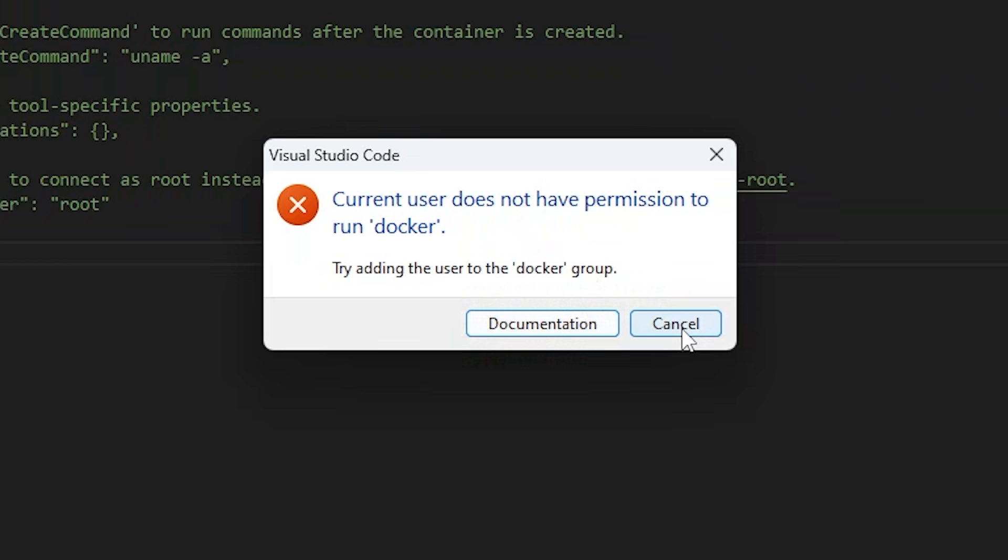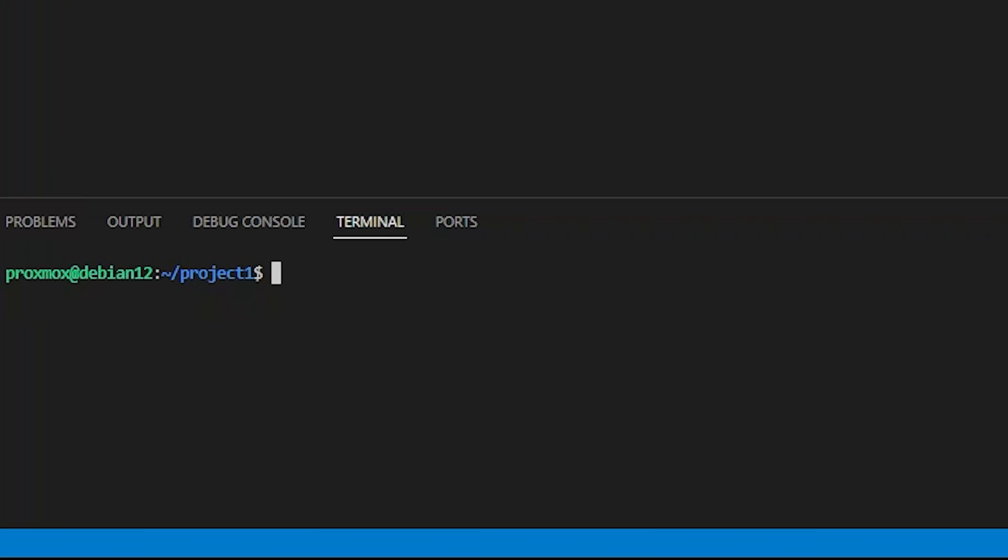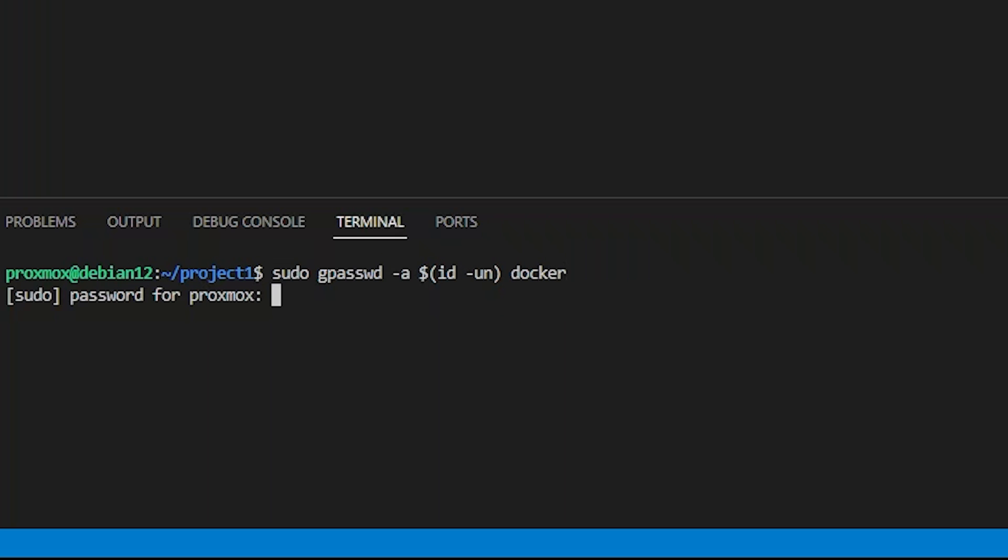I'm going to hit the cancel button, open up the terminal, and I'm going to run sudo gpasswd -a $(id -un) docker. This will add my current user to the docker group, which was created by the docker repo packages we installed on Debian. We'll need to reconnect to the host after making this change.